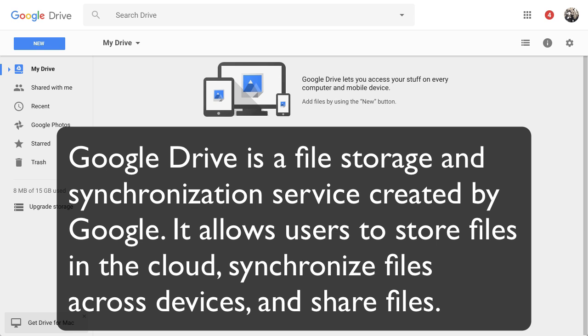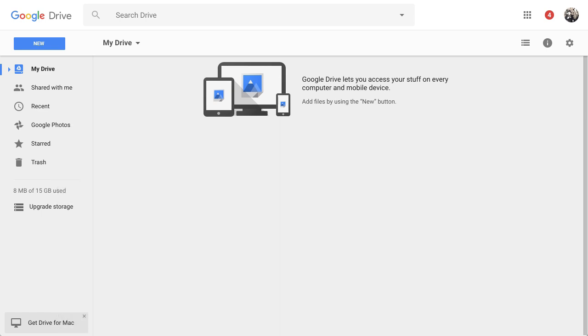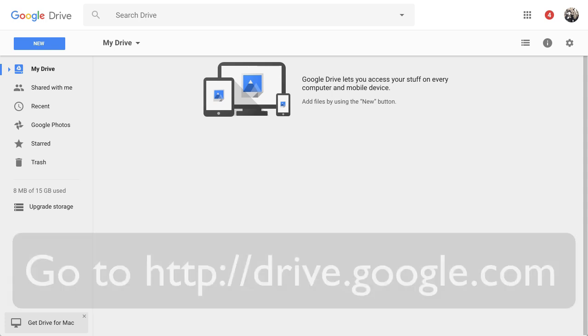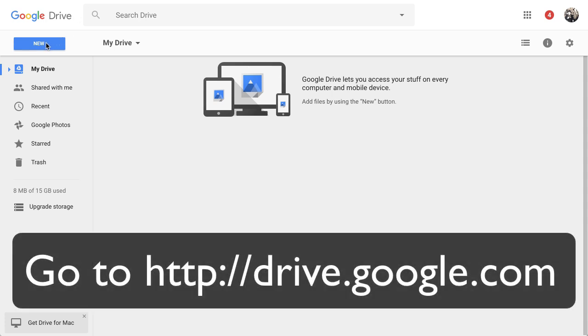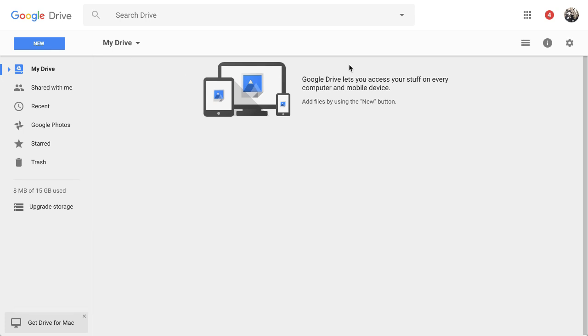It allows you to synchronize files, in other words you can work with many different people across devices on a certain file, and then you can also share those files. Let me give you a quick overview and example. So this is Google Drive. I'm logging into my Google Drive and I actually have several Gmail accounts.